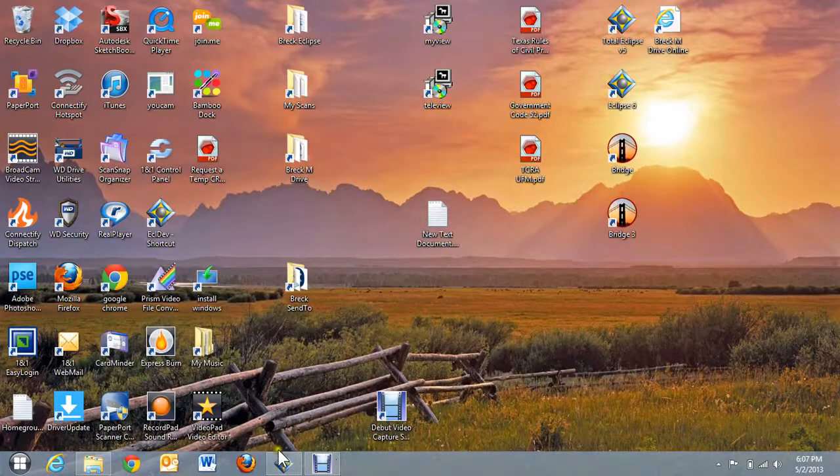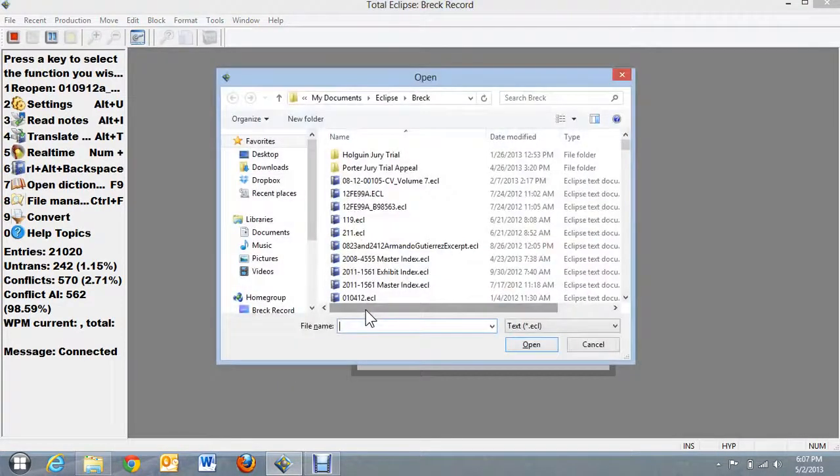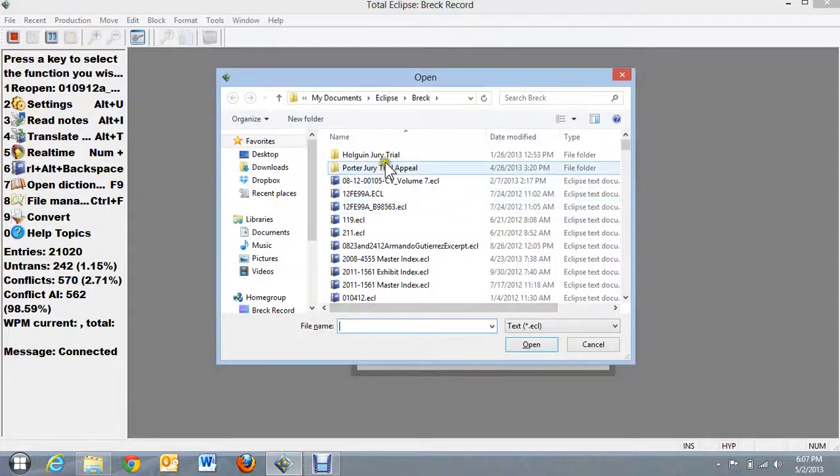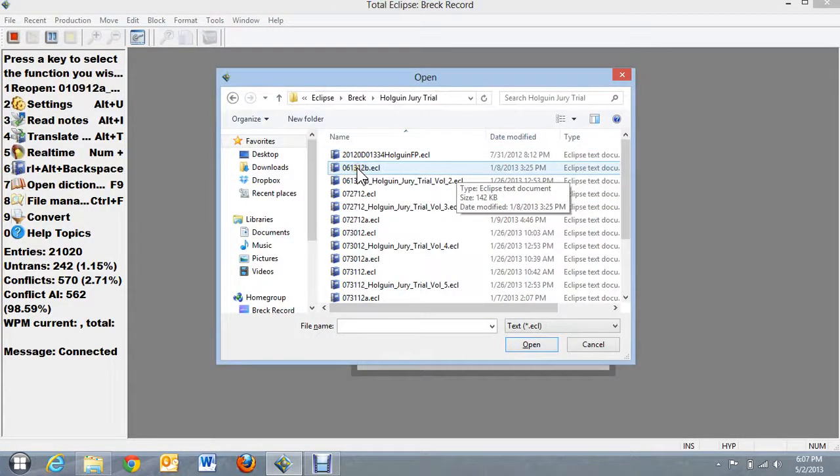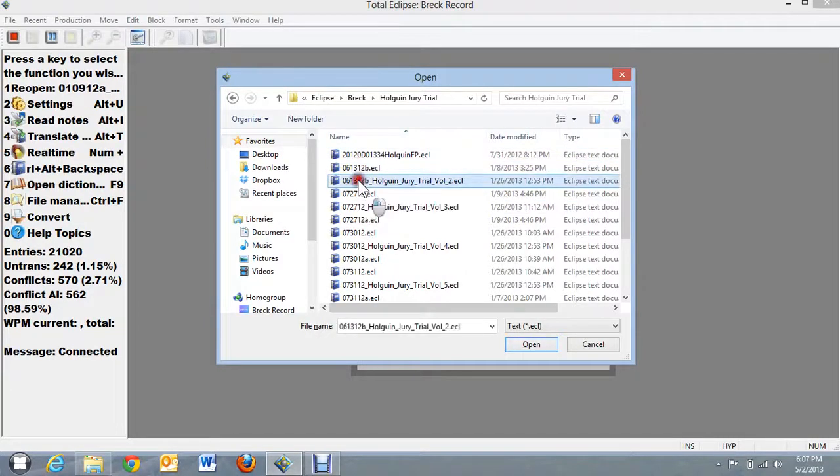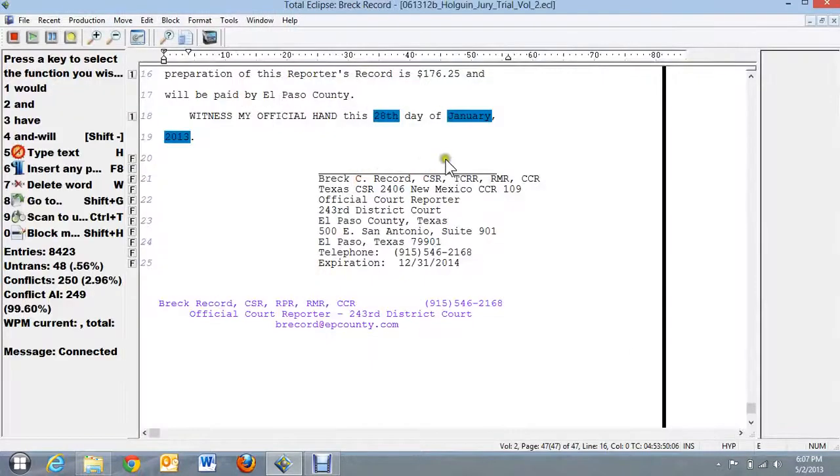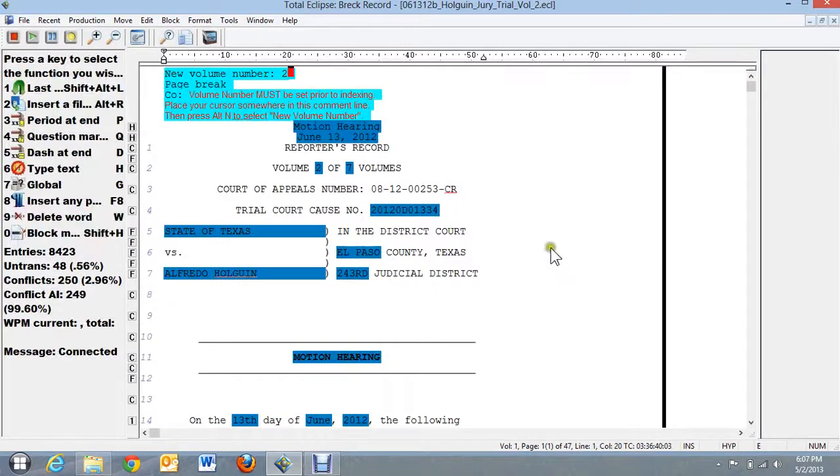Now the other way to do a file if an attorney asks for it in Eclipse is to open up a job. And let's go into this one here. And let's say that I wanted to make a PDF file of this job.